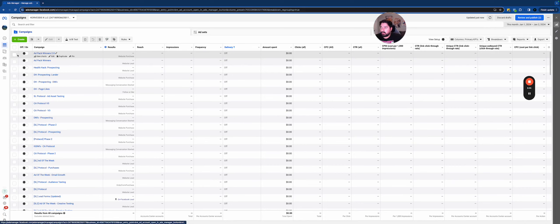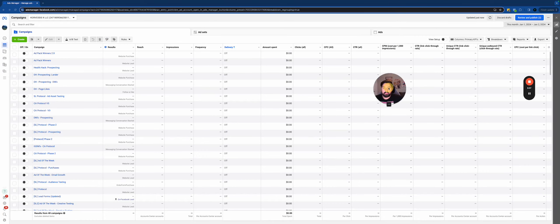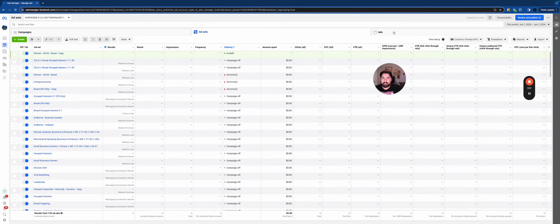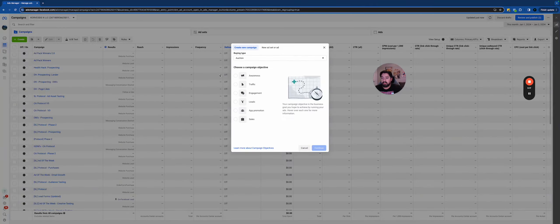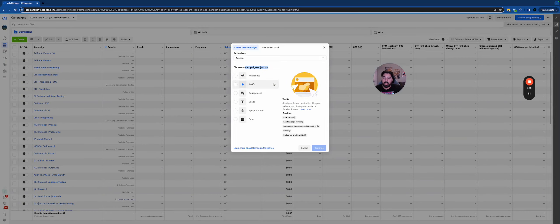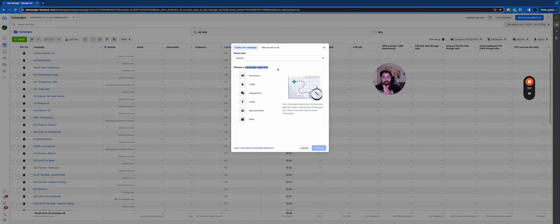You'll see three tabs up here: Campaigns, Ad Sets, and Ads. To give a broad overview — Campaigns is the overall structure and the objective. If you want to get leads, you'll set up a campaign with the leads objective. That's where you determine the campaign objective, and that choice will trickle down into the ad sets and the ad level. Generally speaking, the campaign is where you pick your objective and determine the general setup.